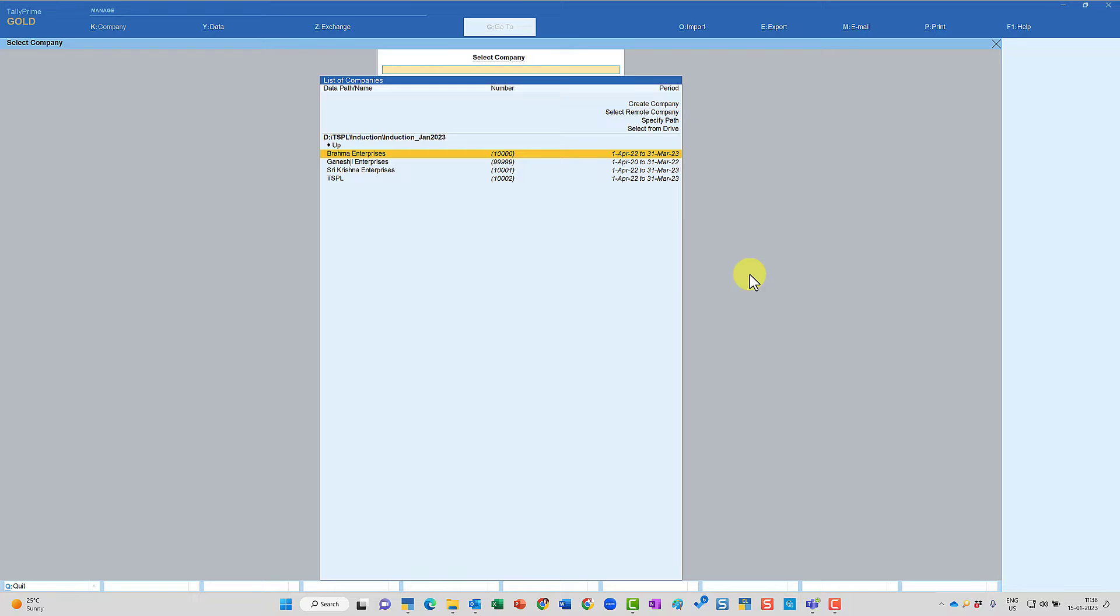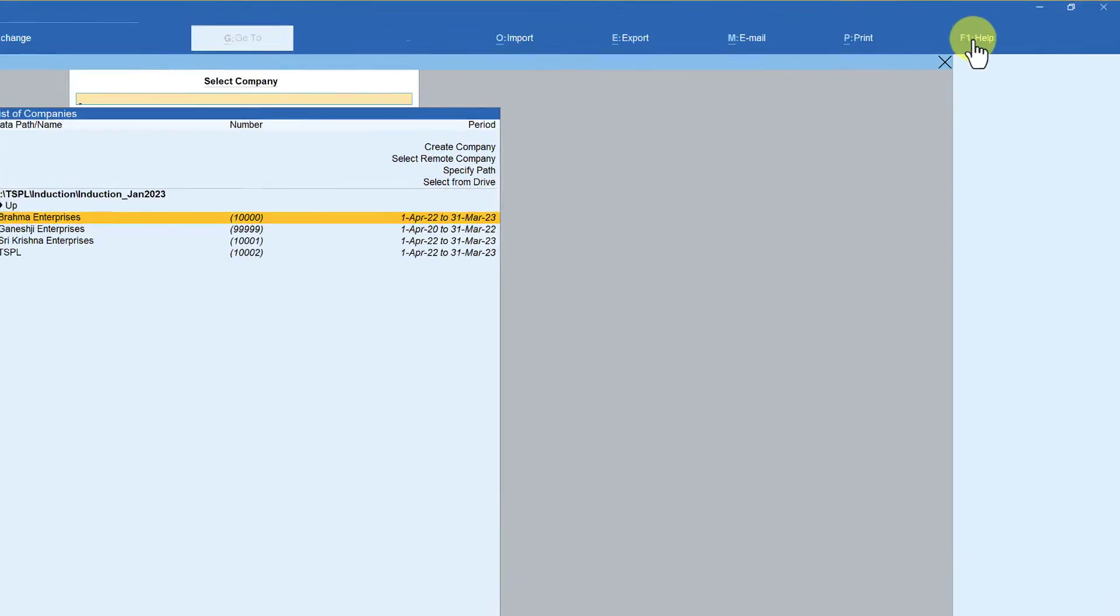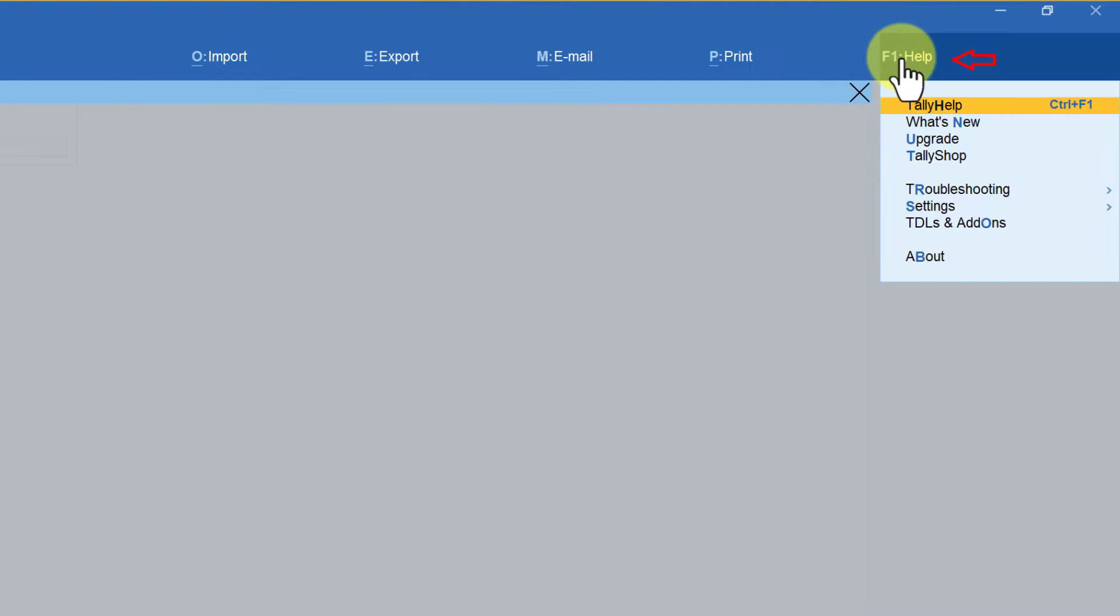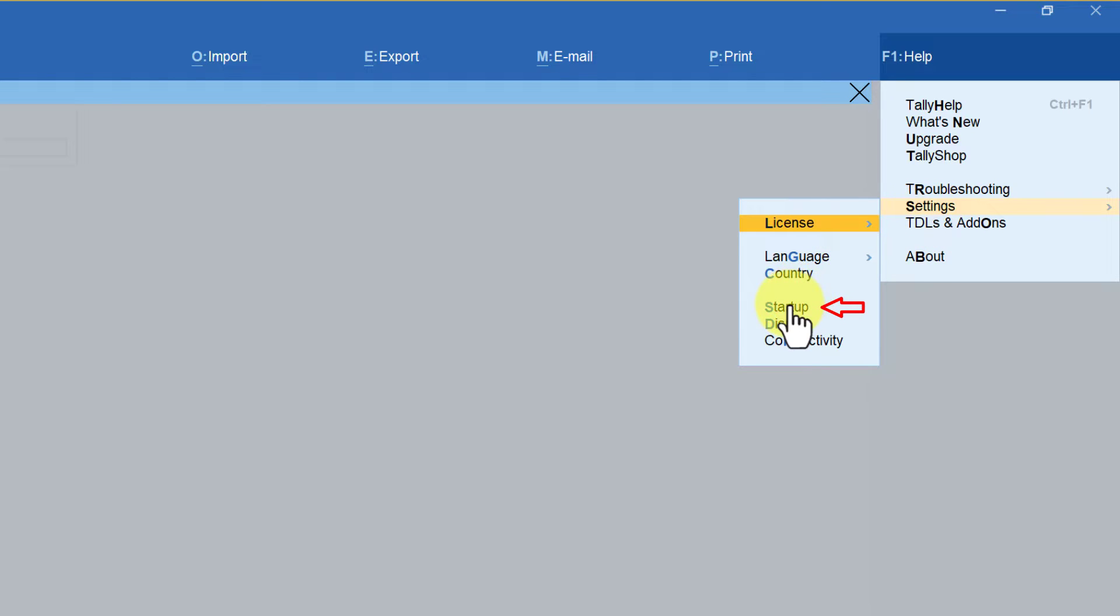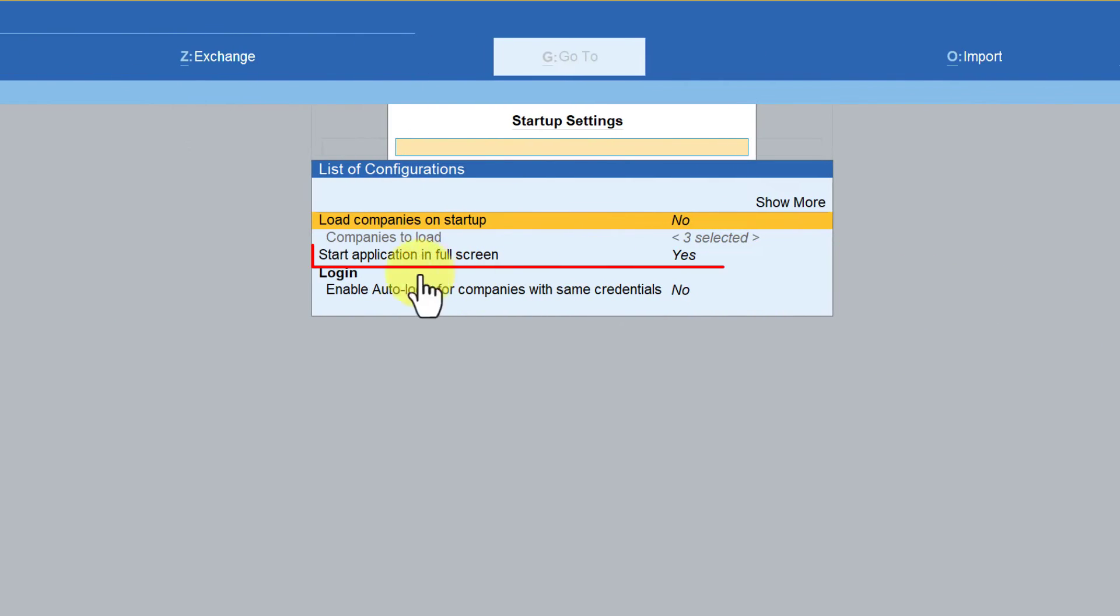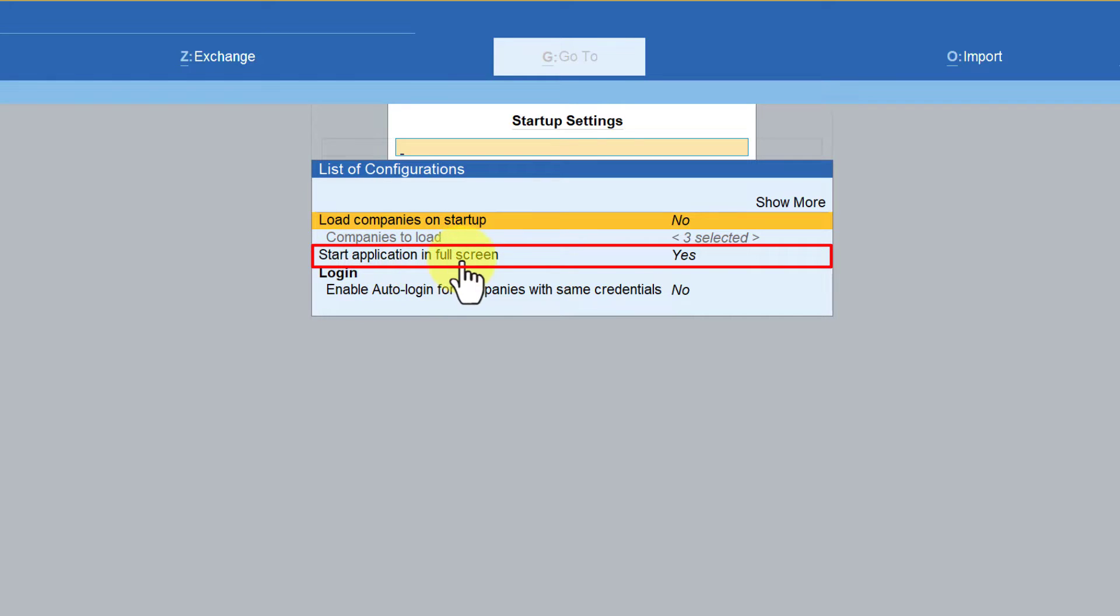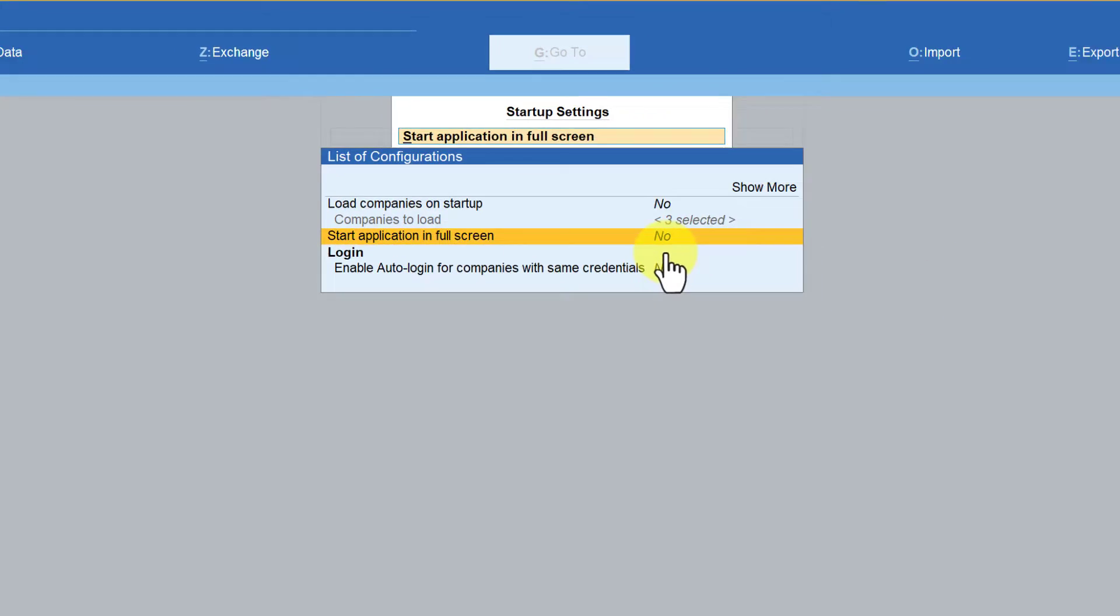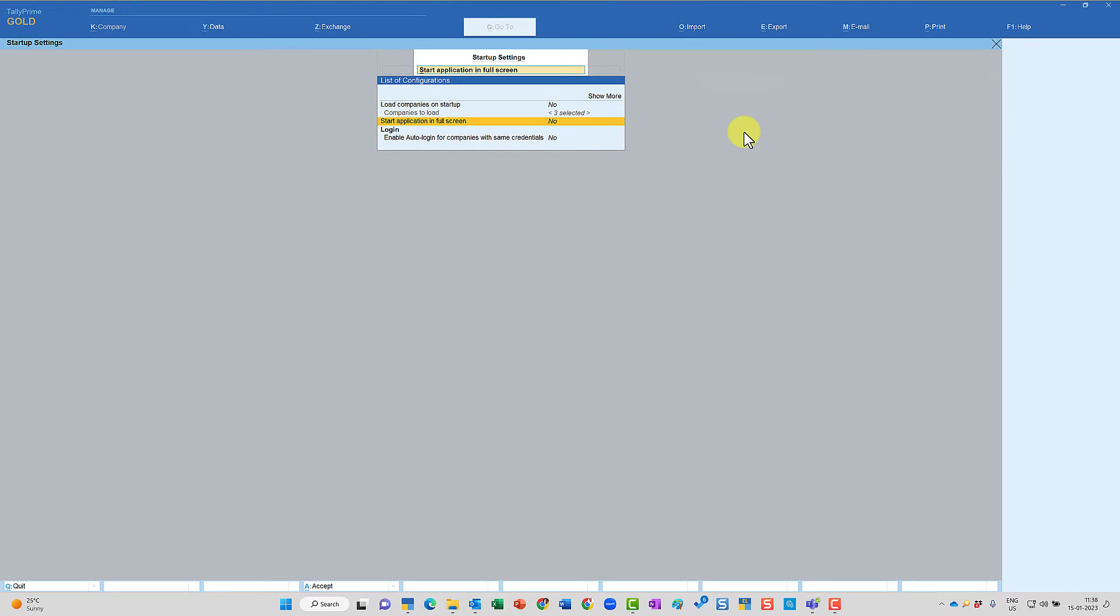So how do we do that? Come to F1 help, then click on settings, and under startup you have this option which says start application in full screen. So all you have to do is come here and then press enter to toggle to no, and then resize your Tally application screen.